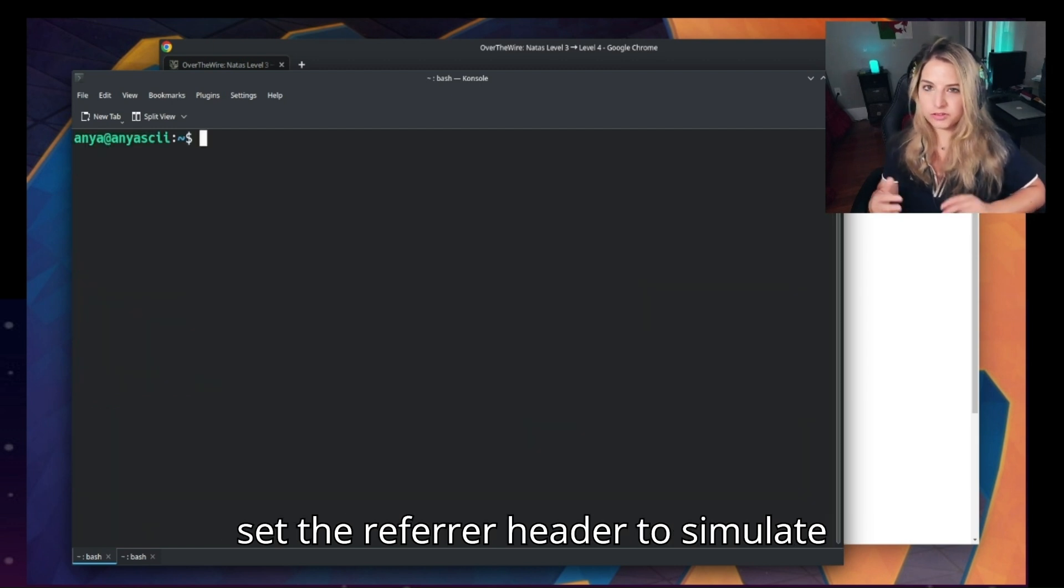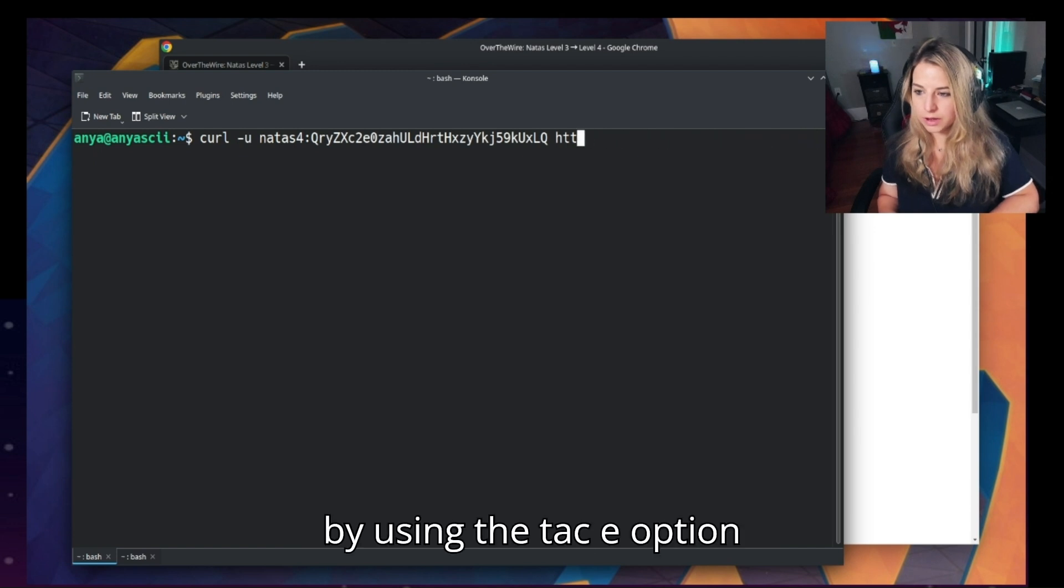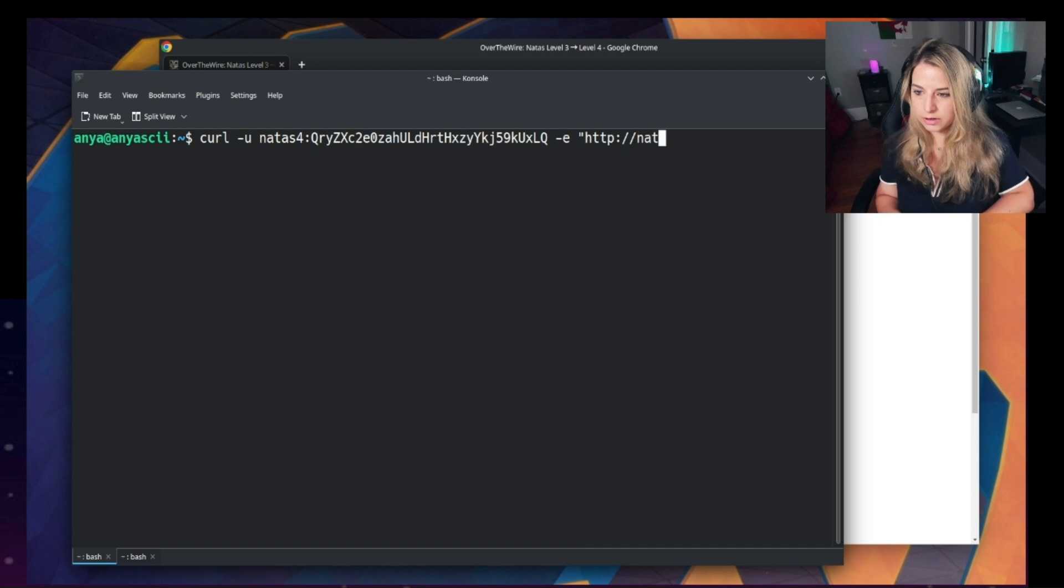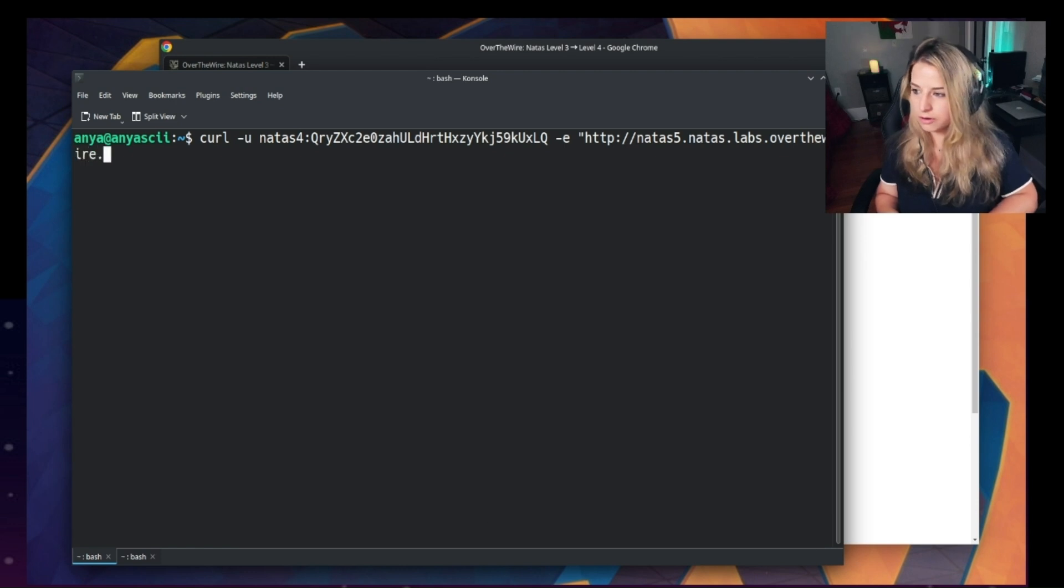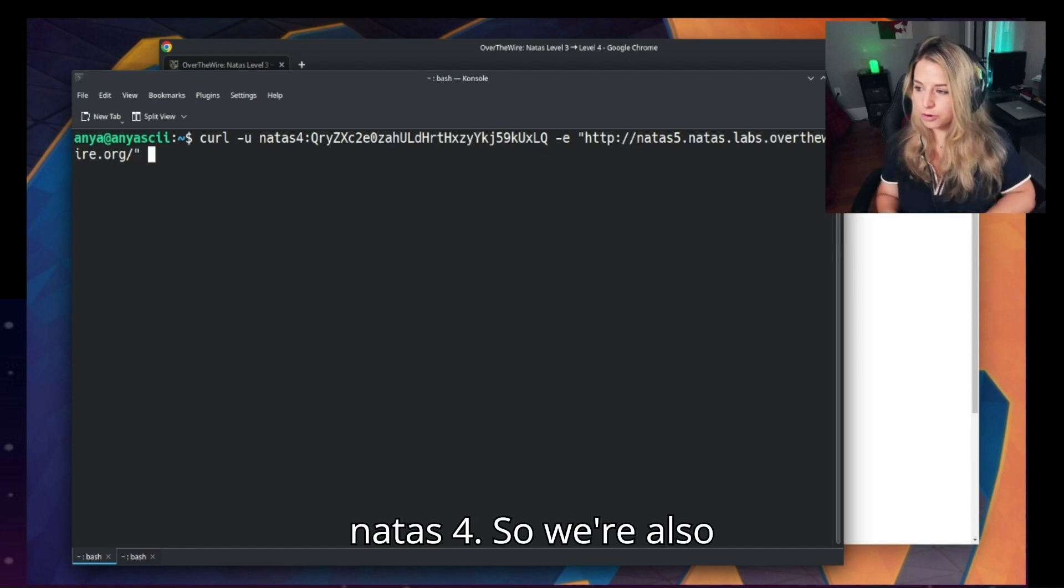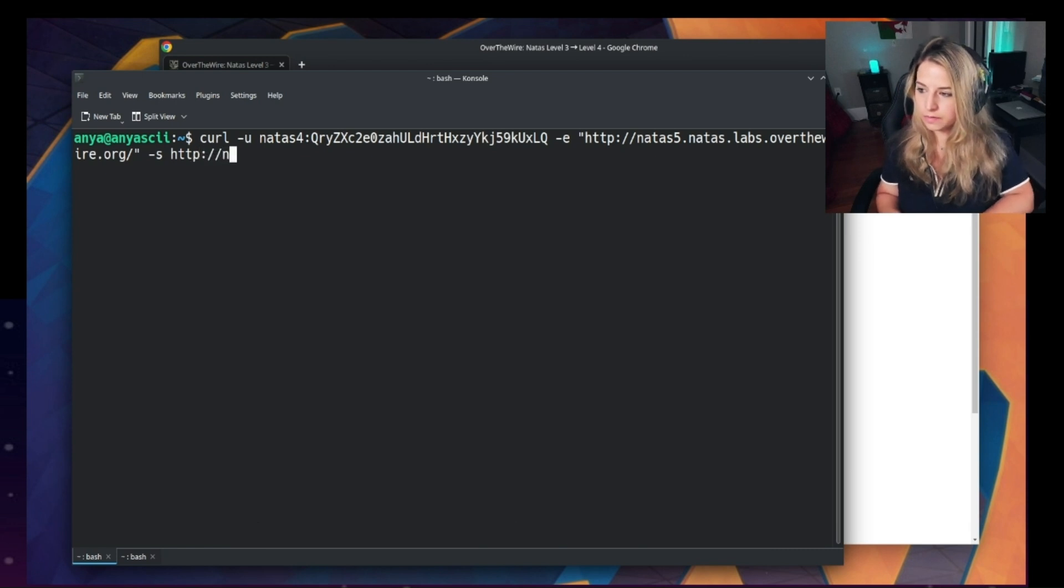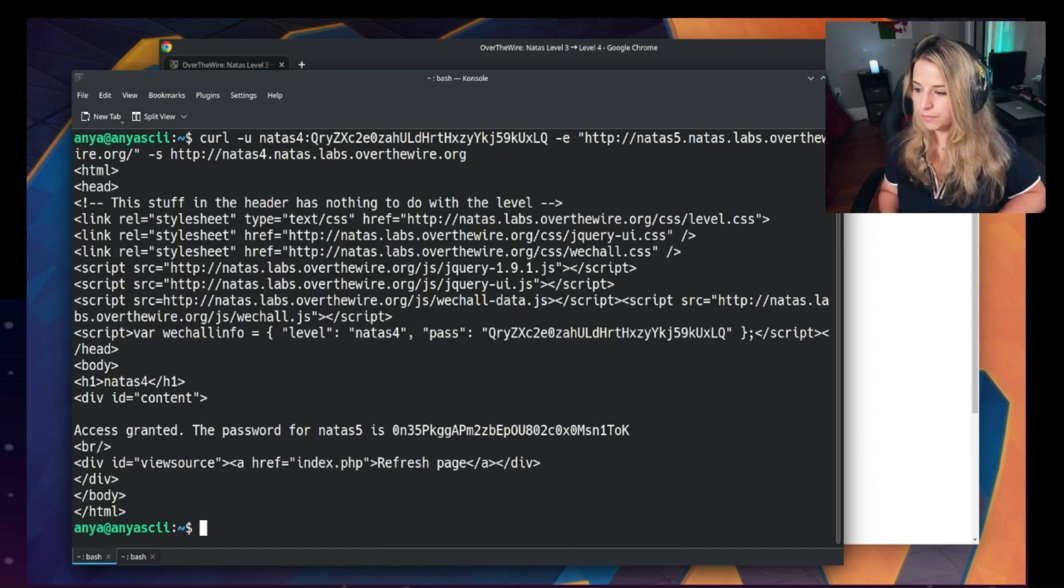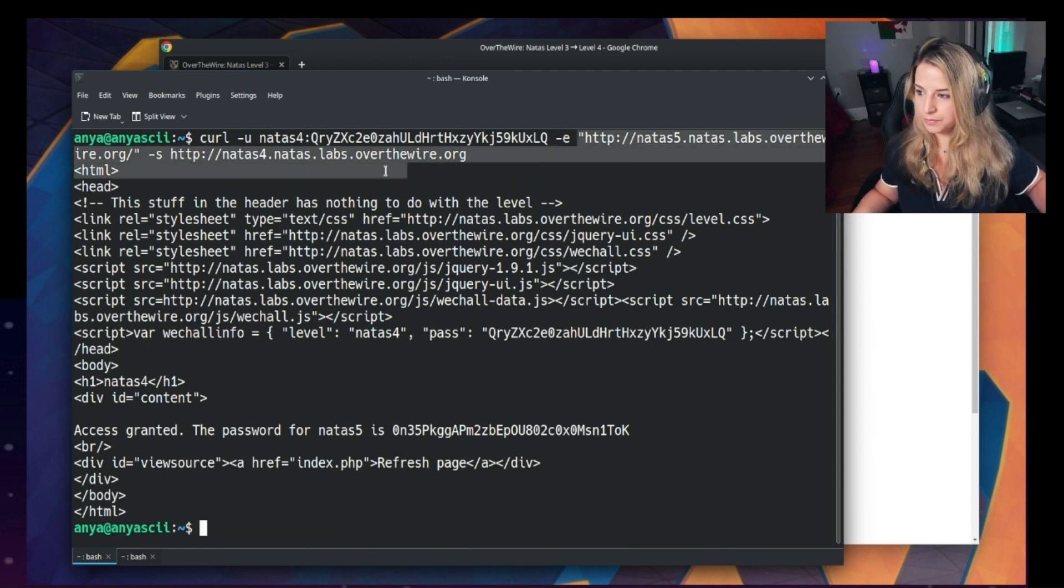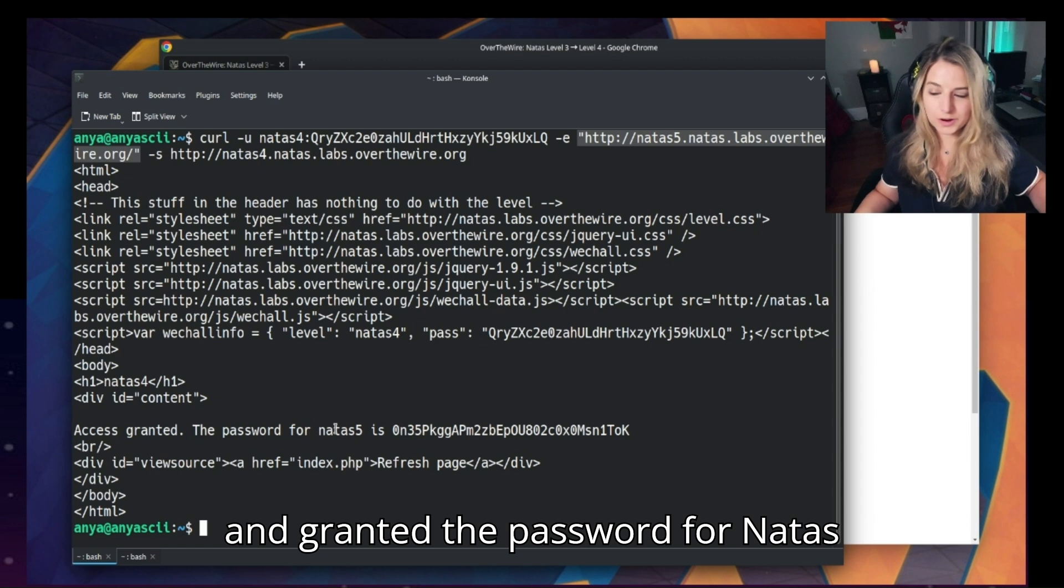We'll need to use curl and actually set the referrer header to simulate that the request came from natus5. And we're going to do that by using the -e option. That'll allow us to set the referrer header, and we'll just set it to natus5.natus.labs.overthewire.org. However, we actually want to fetch from natus4, so we're also going to enter that web URL again. Okay, let's press enter. Okay, and you see because we set the referrer headline here, we were then granted access and granted the password for natus5.